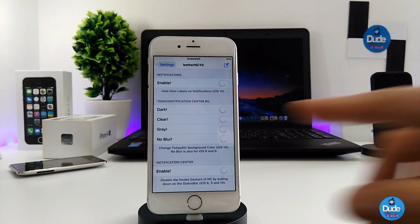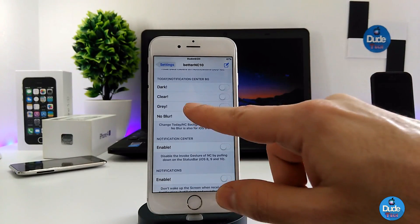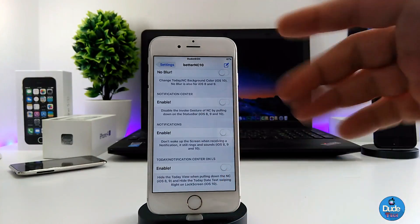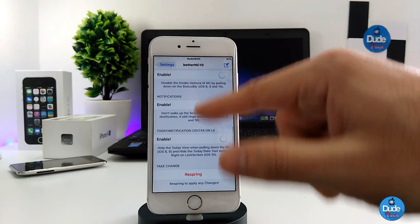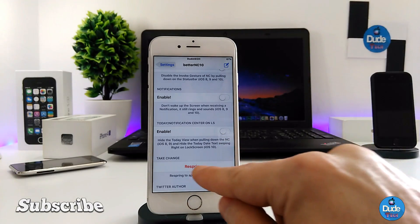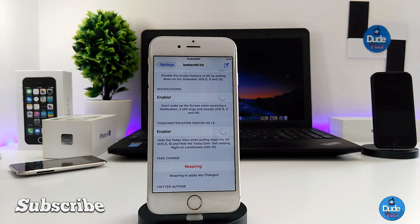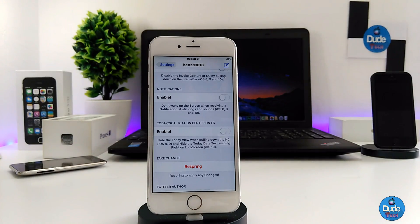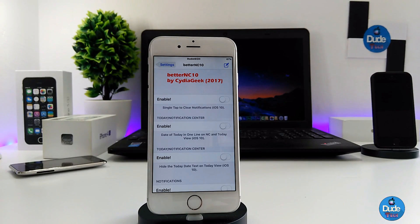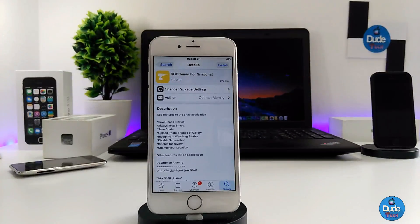Under the today notification center, you have options like dark, clear, gray, and blur — go ahead and customize some stuff there. There are also notification center options that give you a lot of things to work with. Once you're done customizing, make sure to hit the respring button so your device will pick up the effect. Enjoy BetterNC 10 — if you're looking to customize some stuff, BetterNC 10 is the one for you.